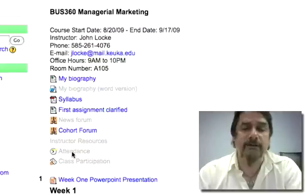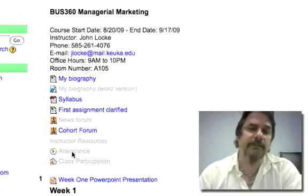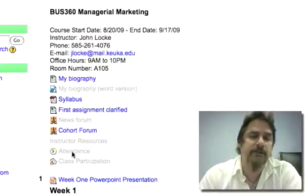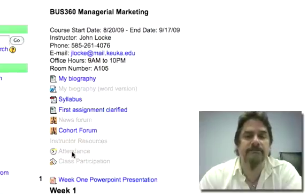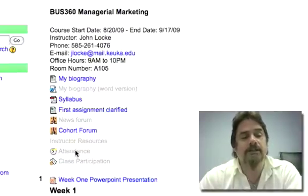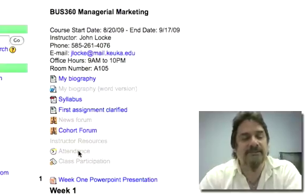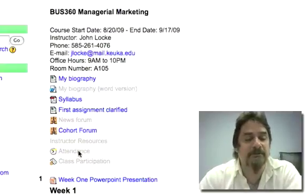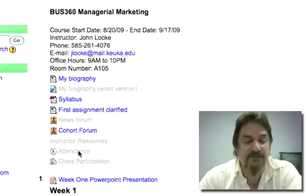I've made attendance invisible to students because we're in the beta testing phase of attendance right now, but eventually if you want to show students what their attendance is, you can do it from this link. For a five-week course it's pretty simple to know what your attendance is like.